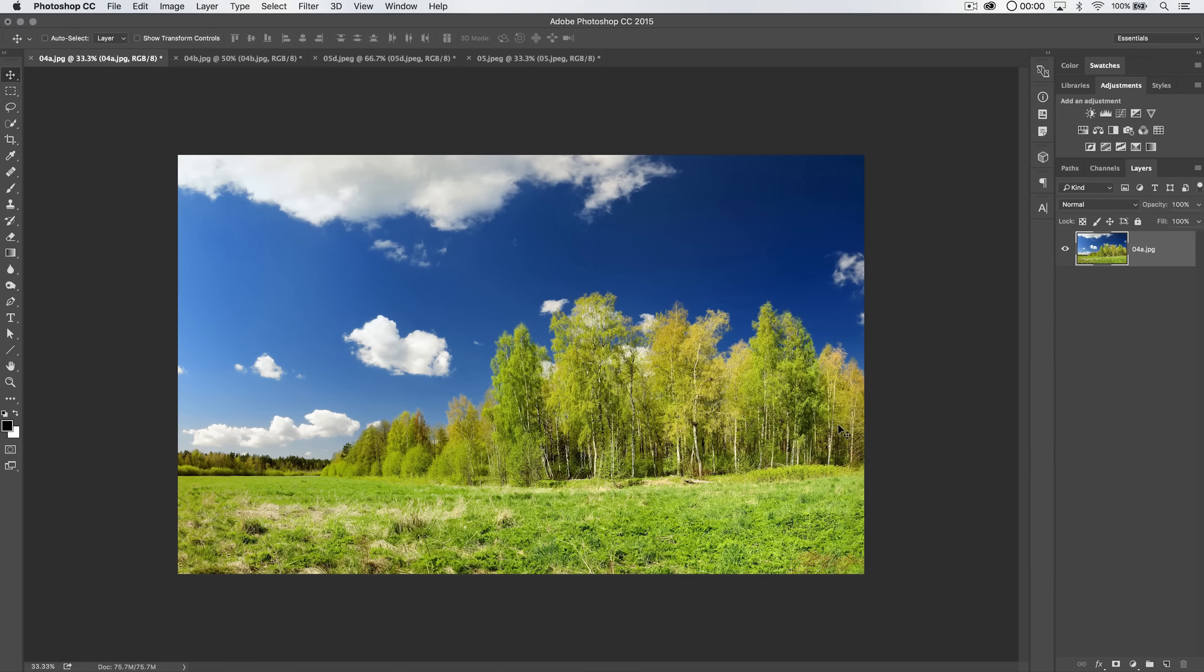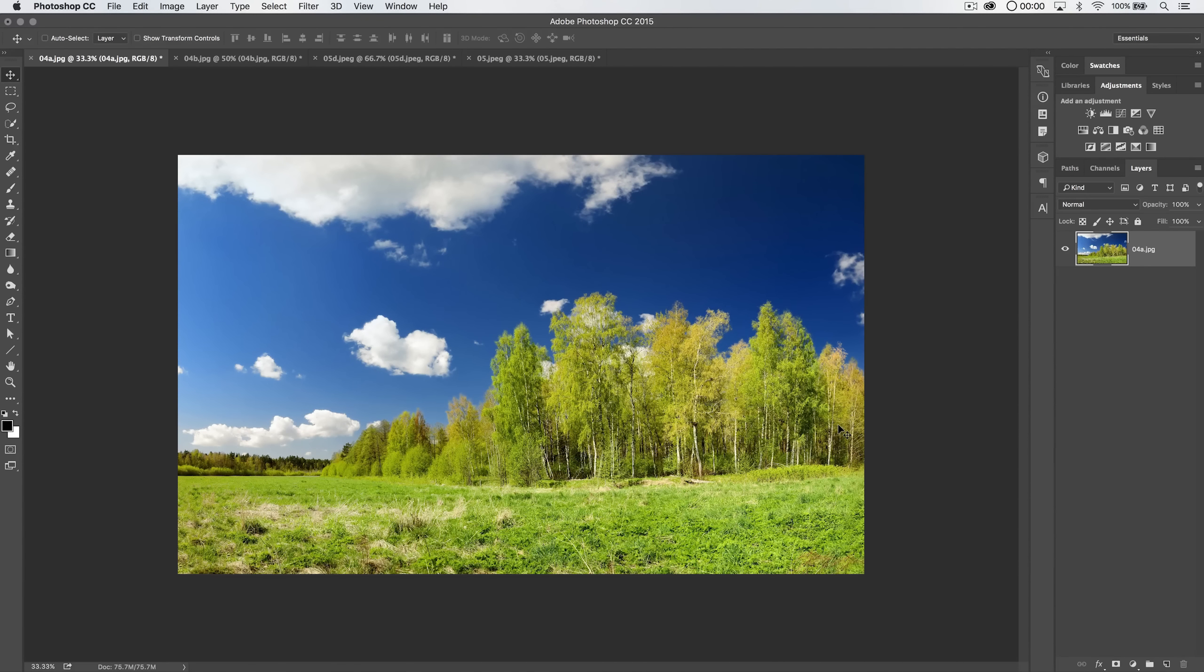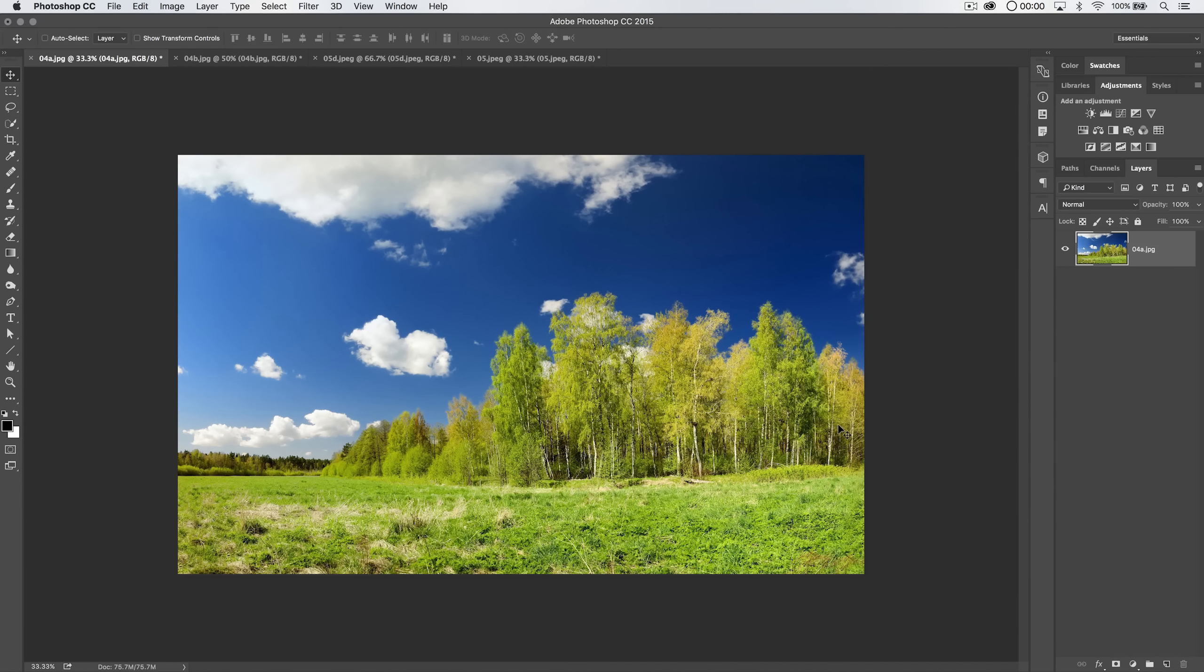Well, hello and welcome to this Photoshop tutorial brought to you by tutvid.com. We're going to talk about the most interesting way to change a sky in Photoshop.